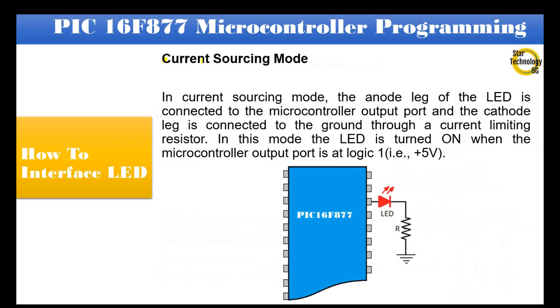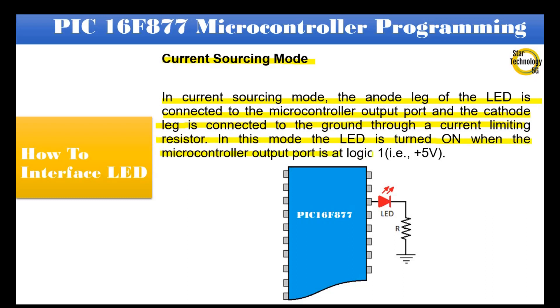Current Sourcing Mode. In Current Sourcing Mode the anode leg of the LED is connected to the microcontroller output port and the cathode leg is connected to the ground through a current limiting resistor. In this mode the LED is turned on when the microcontroller output port is at logic 1, +5V. As you can see in the following diagram, the anode leg is connected with the microcontroller and cathode leg is connected to the ground through a current limiting resistor.